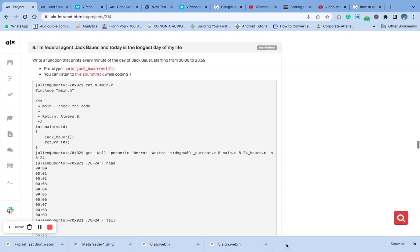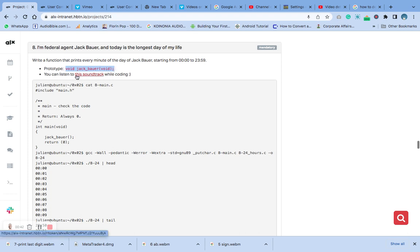Hello, welcome to question 8 of the C function and nested loops with stacks. Today we are going to write a function that prints every minute of the day of Jack Bauer, starting from 00 to 2359. Remember that the prototype is already on our header — the main file is on the first video on the playlist. Check it out. So you can listen to this thing to the soundtrack while coding.